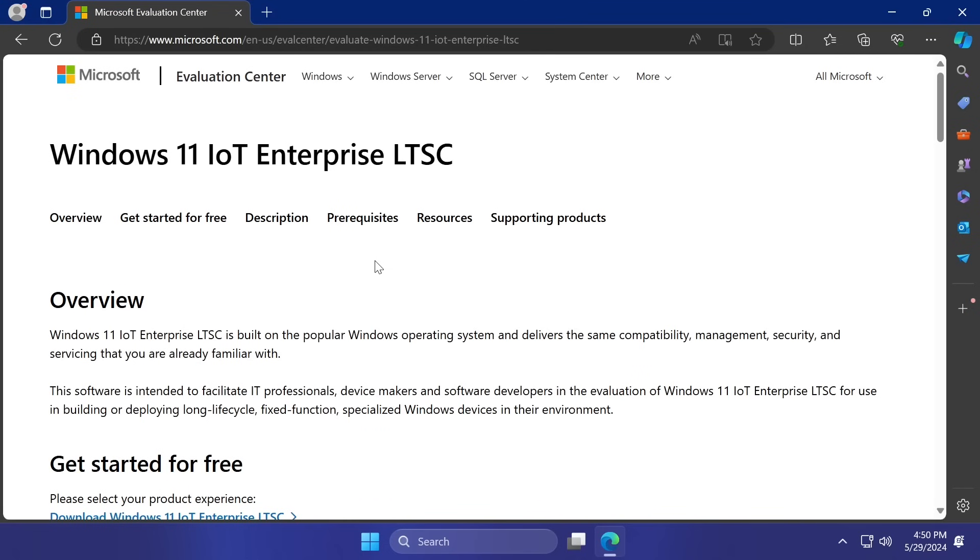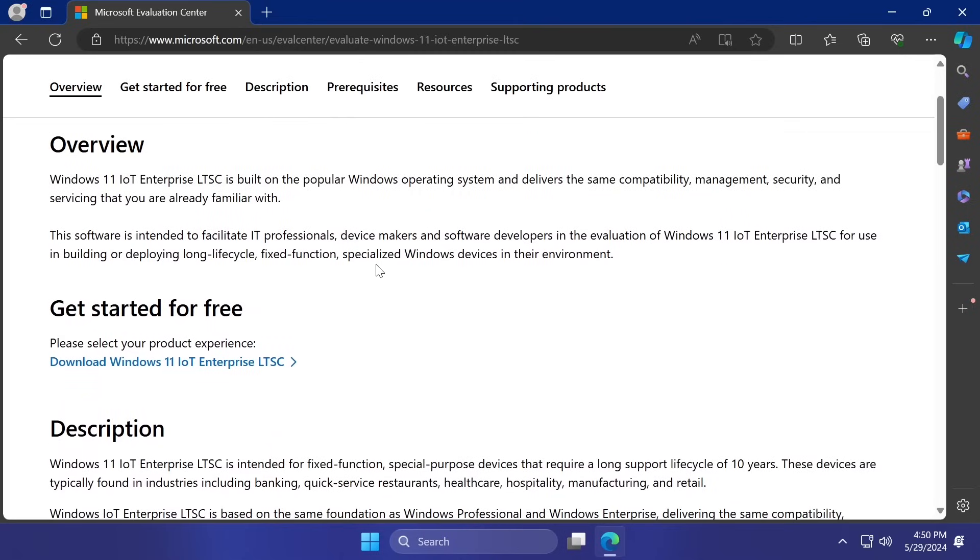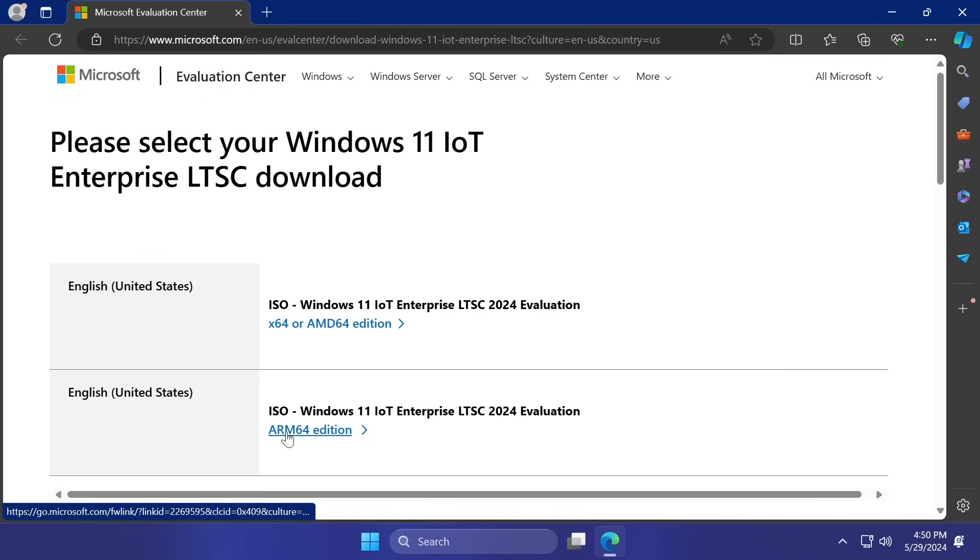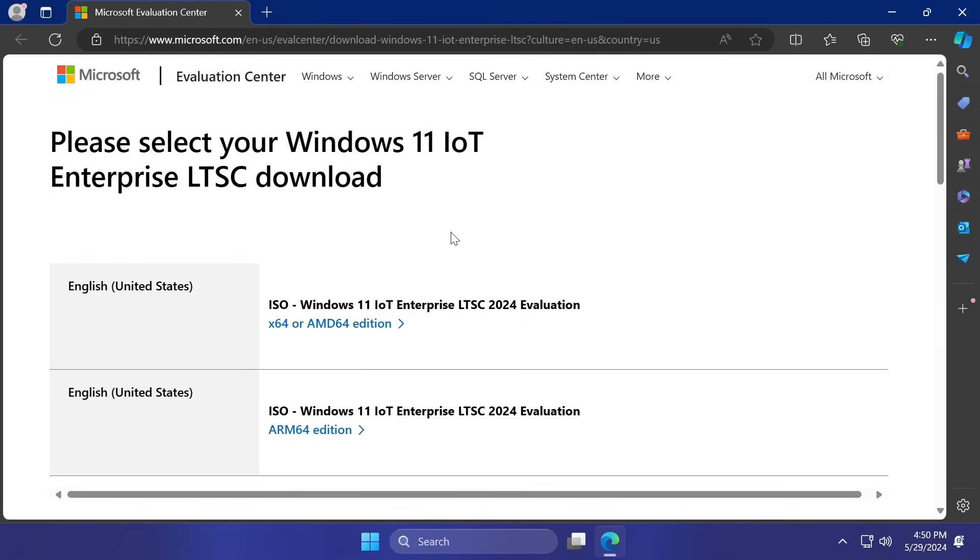Now, if you want to get Windows 11 Enterprise LTSC, just go into the official Microsoft website. We're going to have this in the article below as well, so go ahead and access that if you want. You have here at the bottom, download Windows 11 Enterprise, and you're going to have to select your edition. So, you have the edition for ARM 64 devices or X64 or AMD 64. You click on it, and as easy as that, you're going to be able to get Windows 11 Enterprise long-time support.